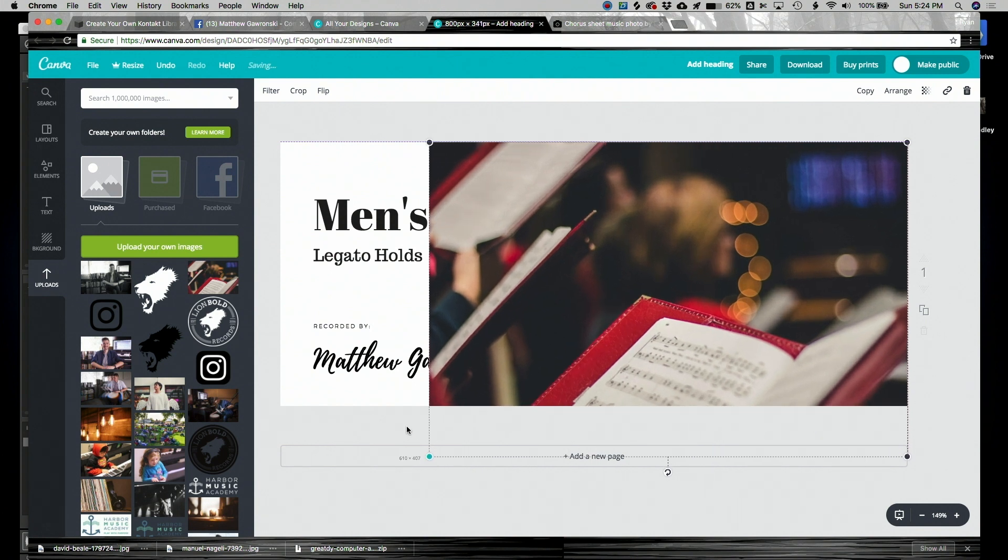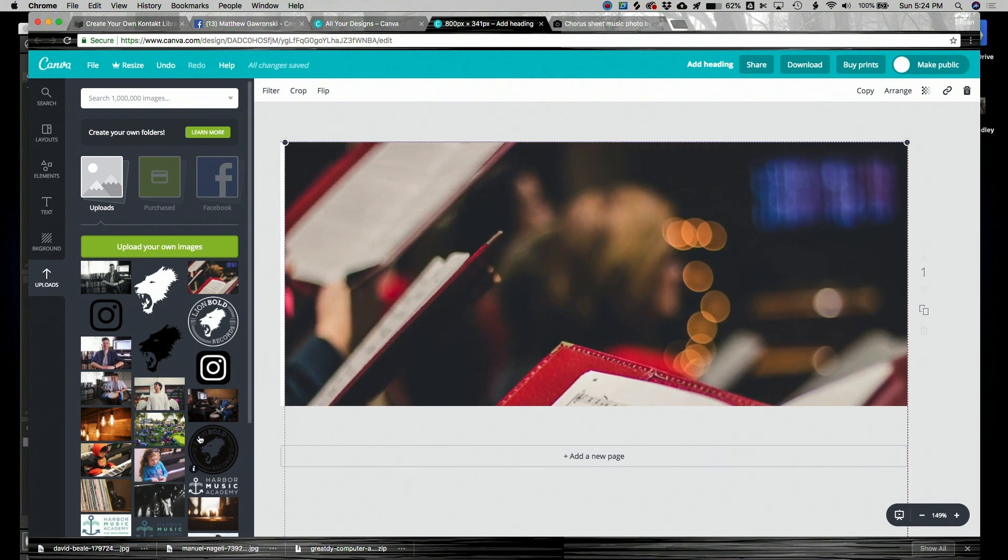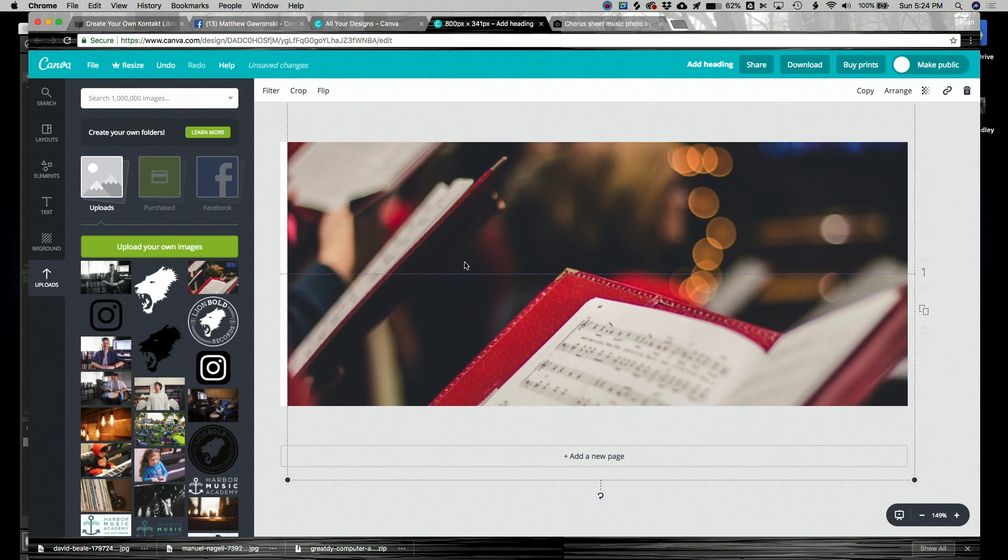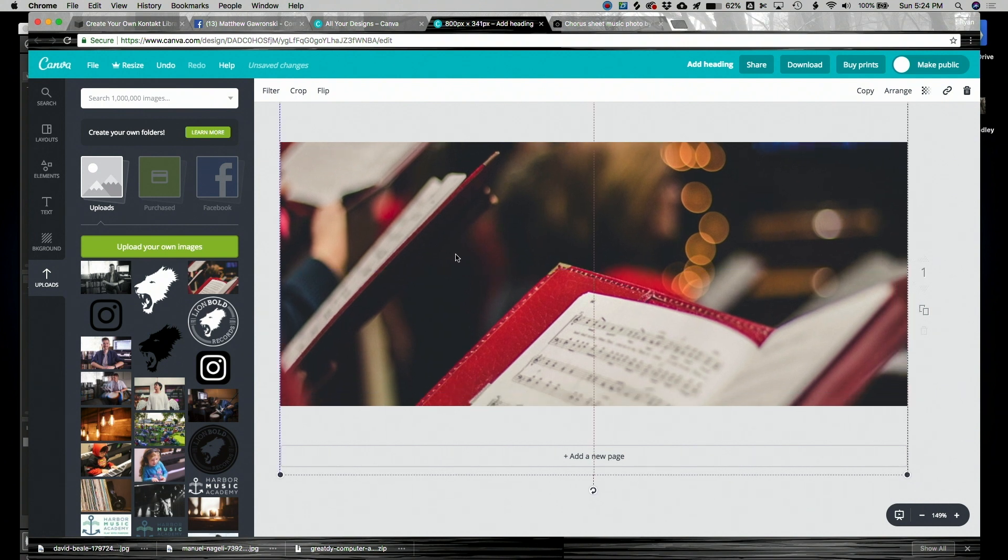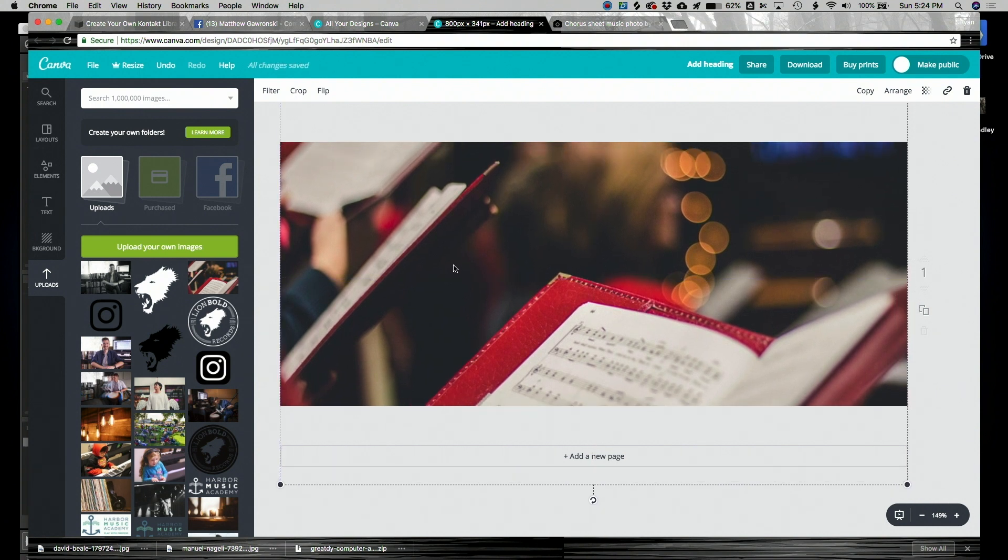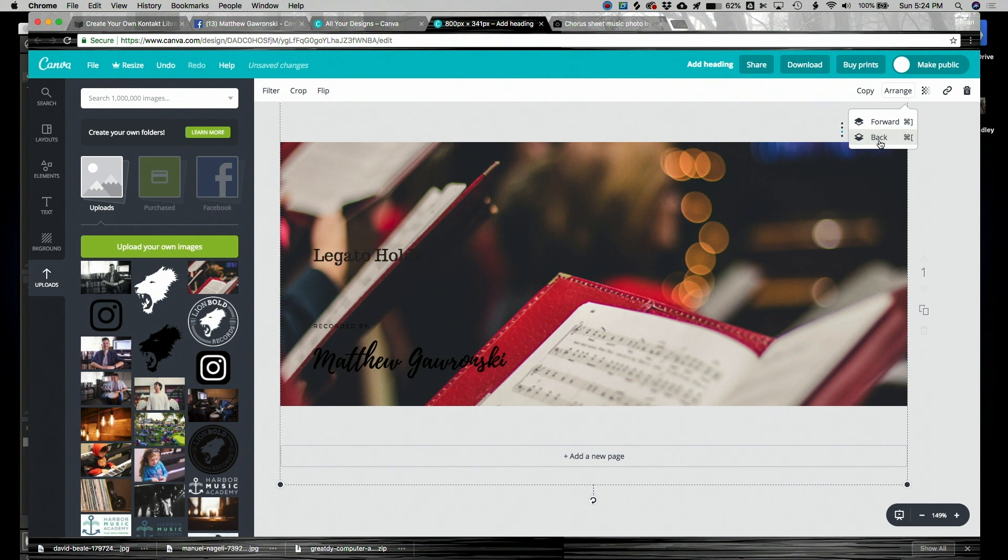Now it's covering up my text. Don't worry about that. I'm going to drag it over so it fills the entire canvas. Moving it up so it's in the perfect spot. And now because I do want to see my words, I'm going to click the Arrange button and I'm going to send it back, back, back.